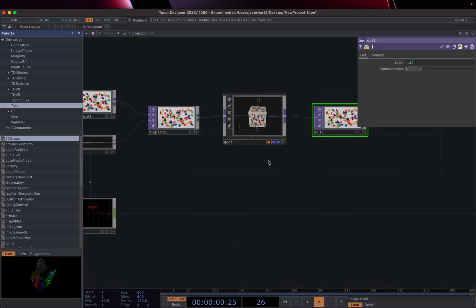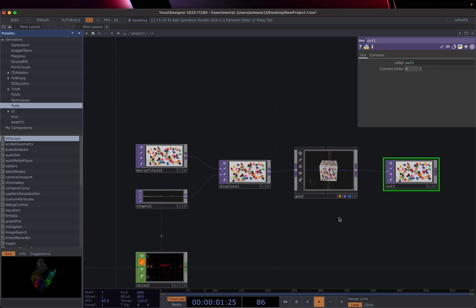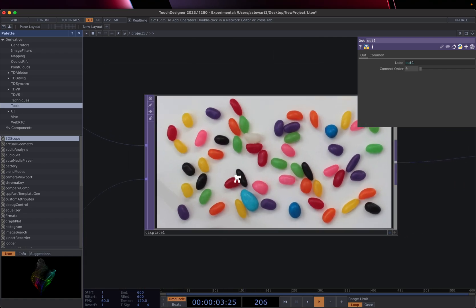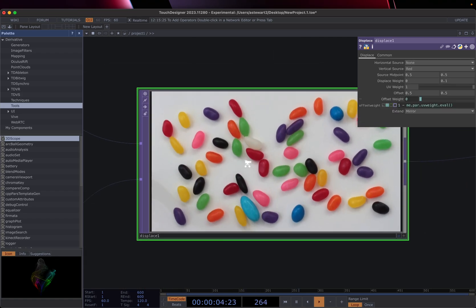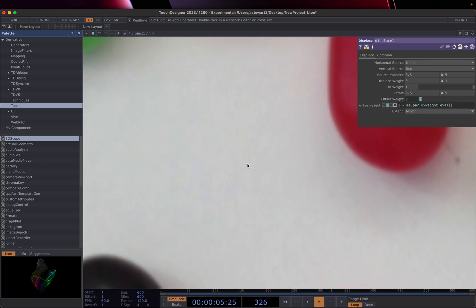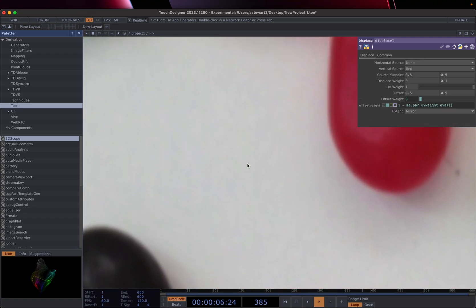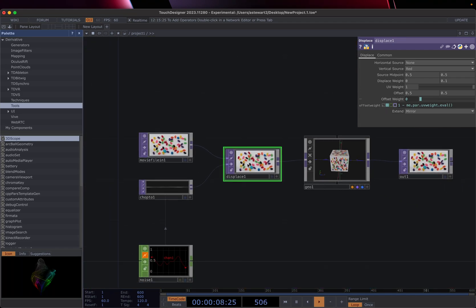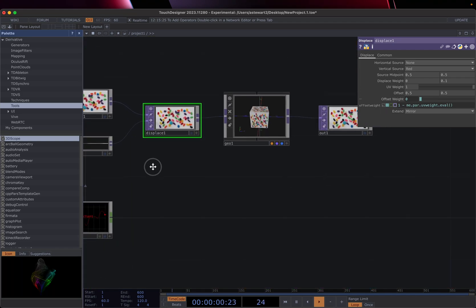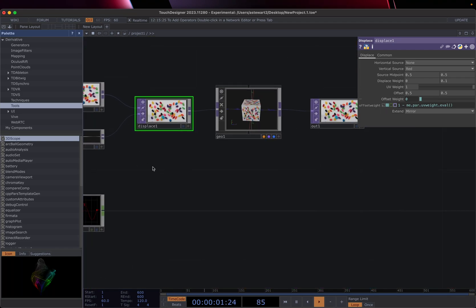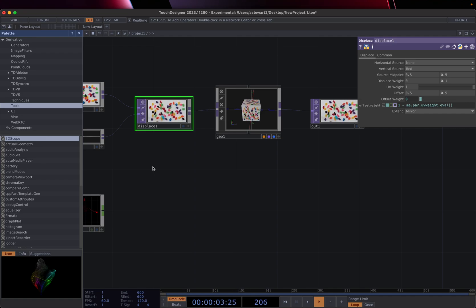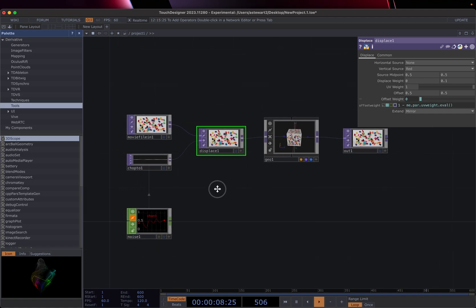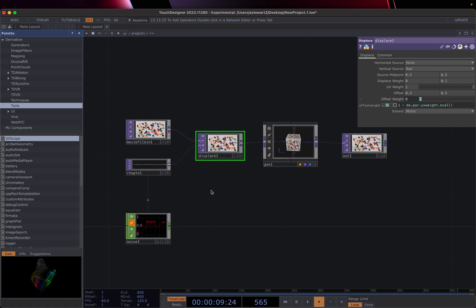And the same thing goes with certain operators. We can zoom in on certain operators and actually go in. This is not one of those. But there are operators that are actually networks of other operators and we can zoom in and go into those. And we'll look at some of those examples as we go through some of these tutorials.